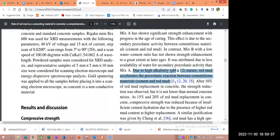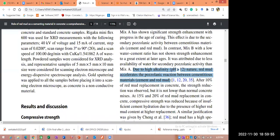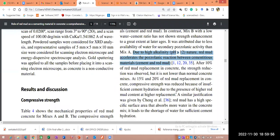Due to the high alkaline nature, the red mud accelerates the Pozzolanic reaction between the cementitious material. Here I have given the citation — references 12, 20, and 35 also gave a similar kind of statement. Those papers are already published, meaning it is validated. Our results are validated with existing literature, so the reviewer may get a positive opinion on our results.